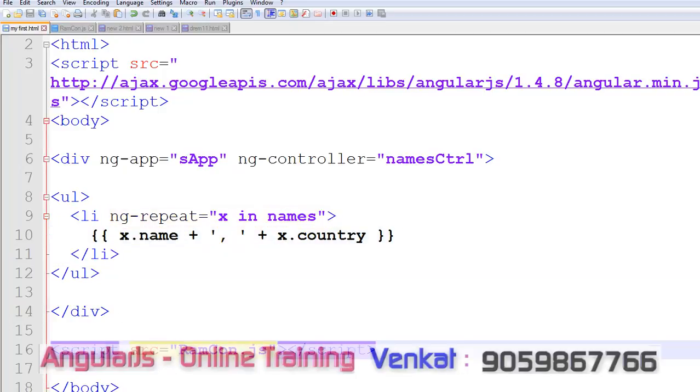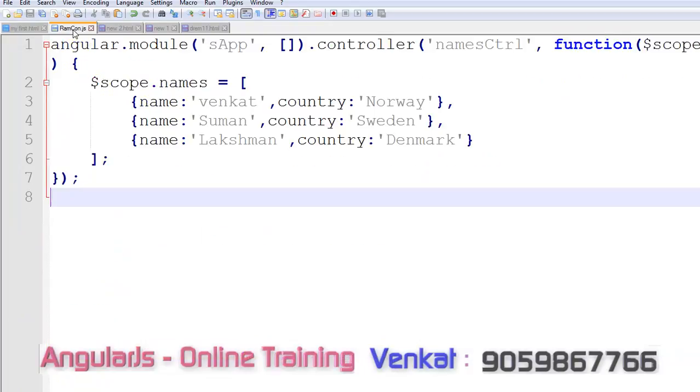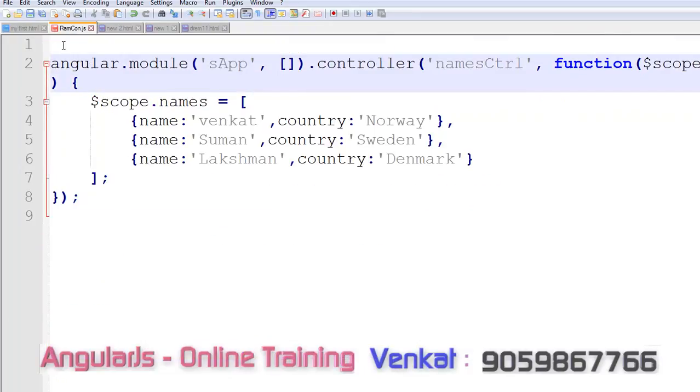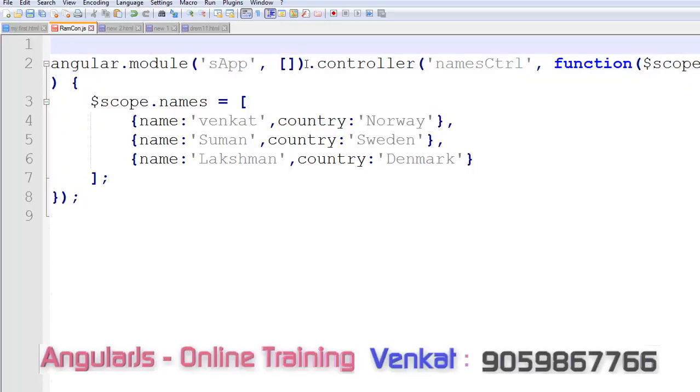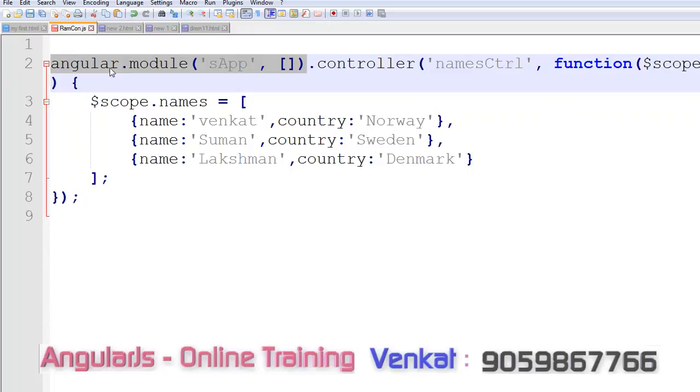After that, the script src equals to ramcon.js. What is the ramcon.js? Here I am not taking any variable. Simply, our app name is sApp, angular.module, sApp.controller, namesCtrl. This is our names controller.